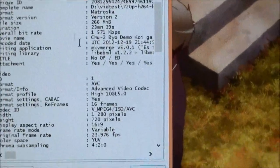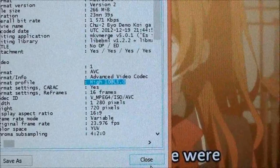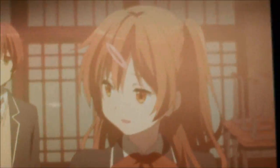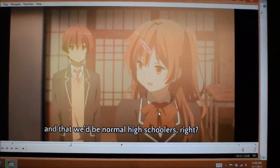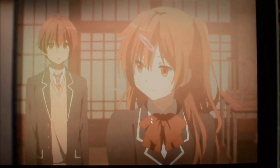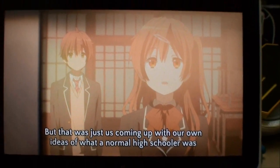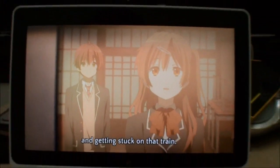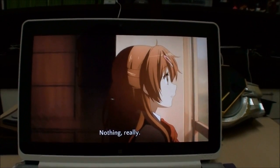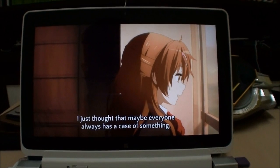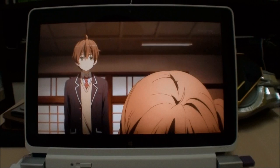Let's switch over to the media info so you can see this is a High 10p video, and you can see that it is playing very smoothly. As a media tablet, the W510 is actually quite capable and the performance is quite surprising.